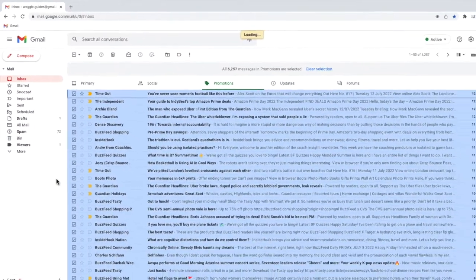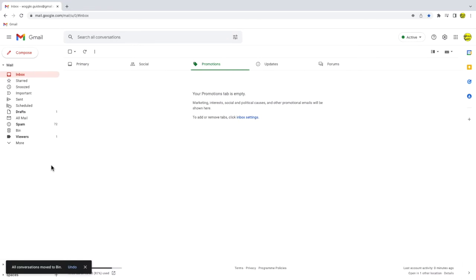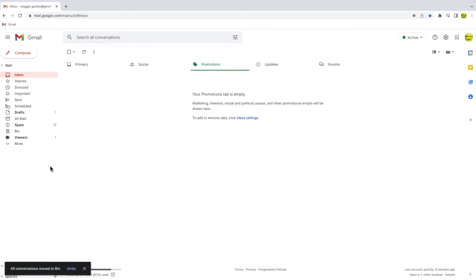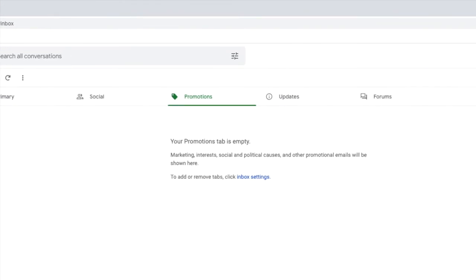Depending on how many emails you have in the promotions tab it may take a little while to complete that request but once done Gmail will confirm that all the emails have been deleted. These emails will stay in your trash bin for 30 days and will then be permanently deleted.